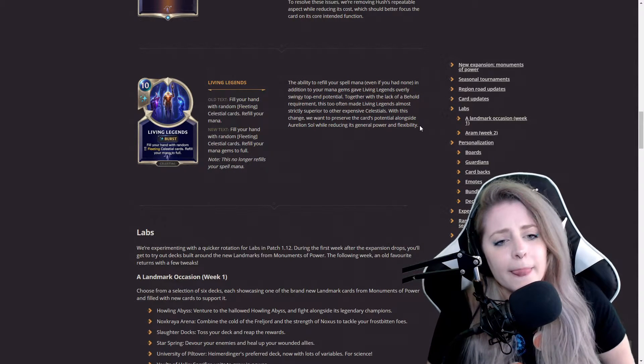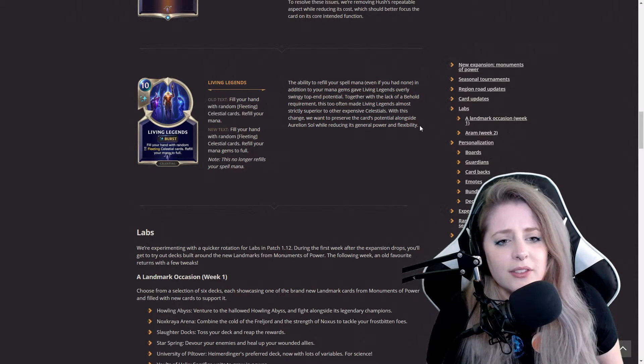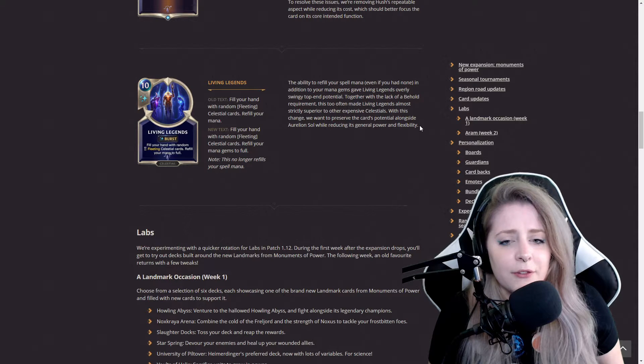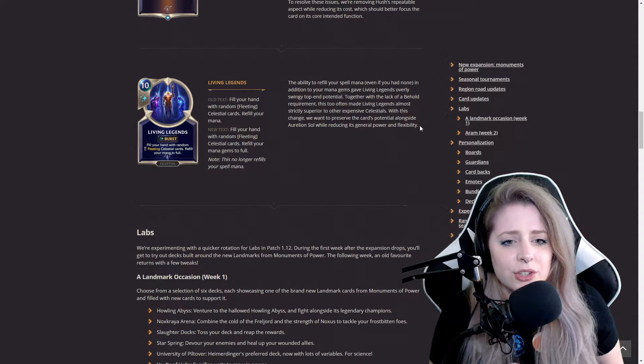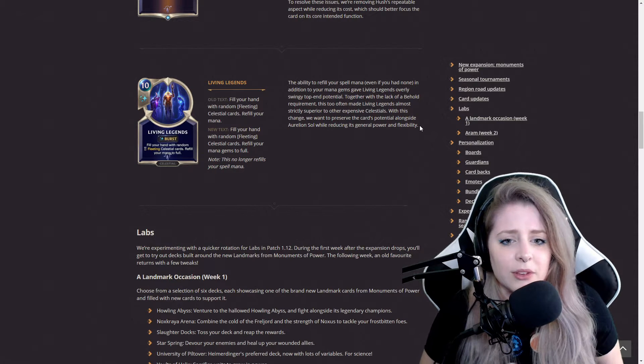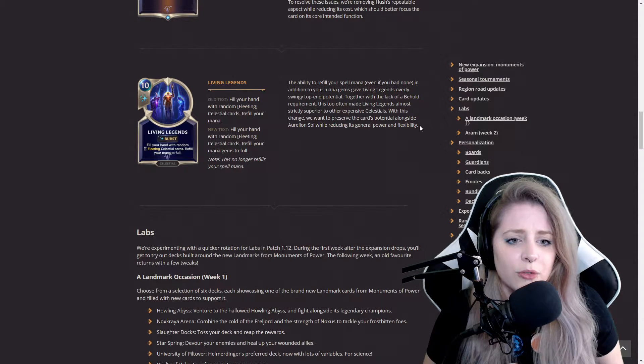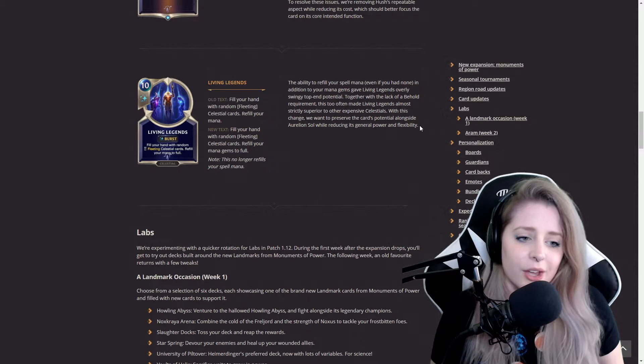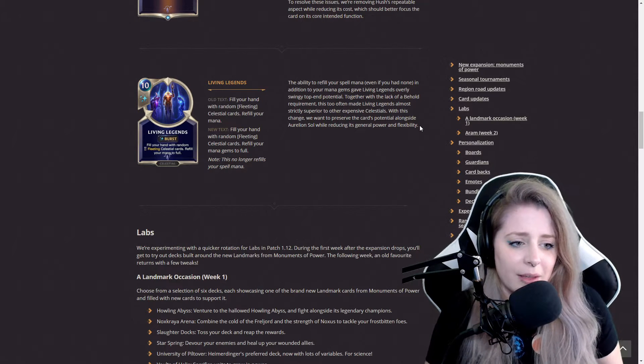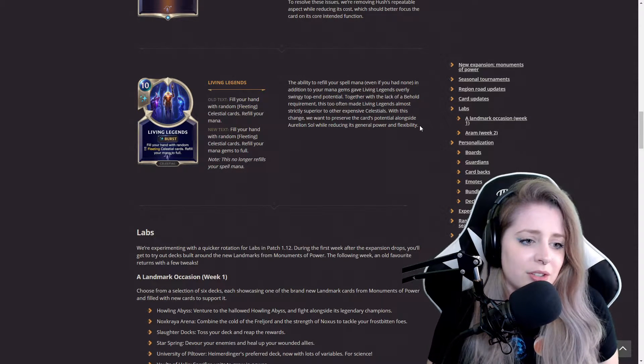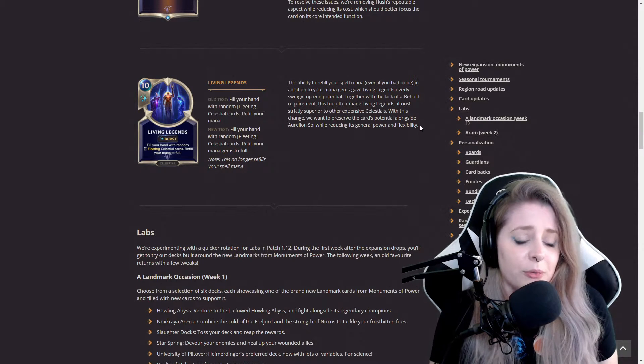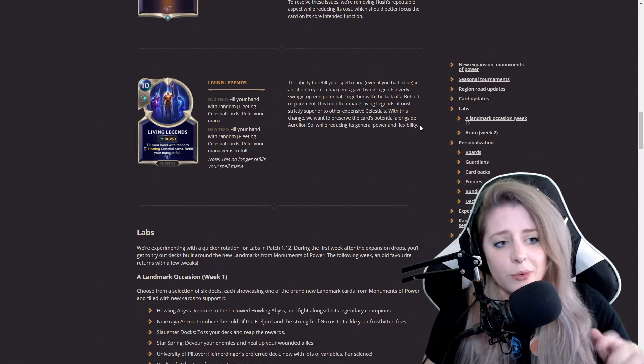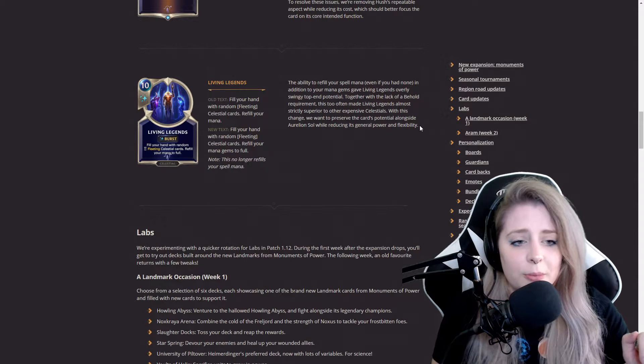The ability to refill your spell mana even if you had none, in addition to your mana gems, Living Legends was really swinging top-end potential. I agree, I like that they made that change. It refills your mana but not your spell mana, so we might be seeing a little bit less of this card.